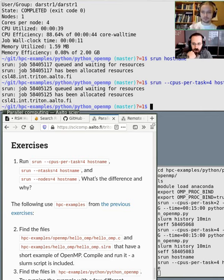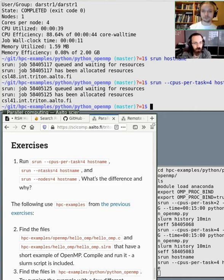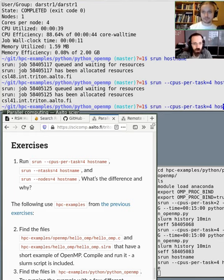But if you run it with number of tasks set to four, you will notice something else happening — what you'd see if you were running an MPI program.